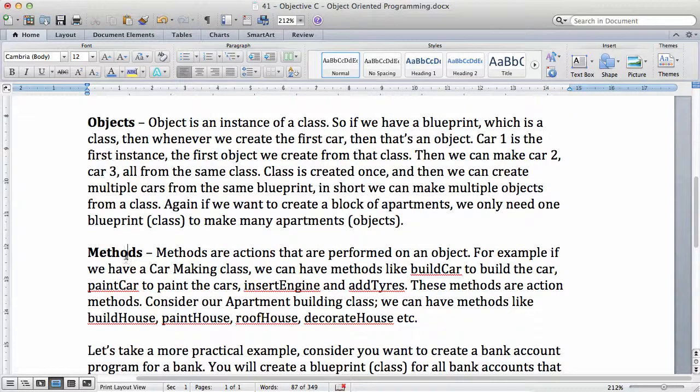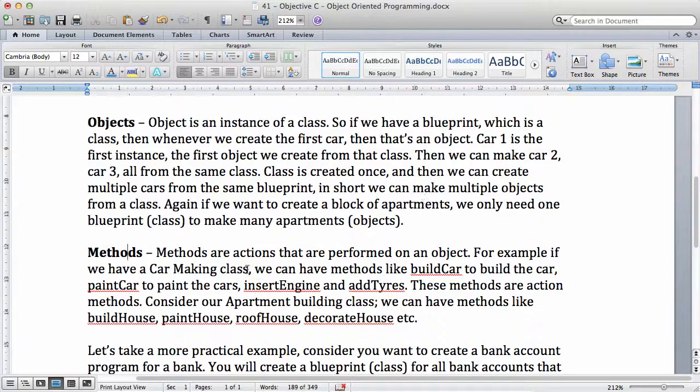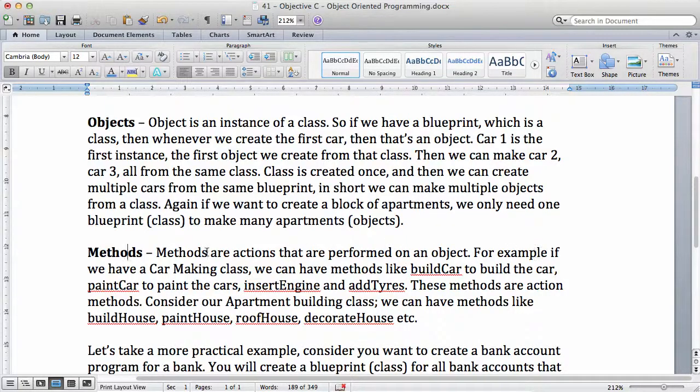What about methods? Methods are actions that are performed on an object. For example, now we create an object which is a new house. Then we can perform some actions on that new house.